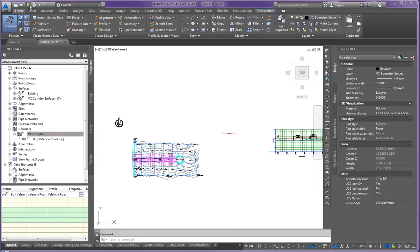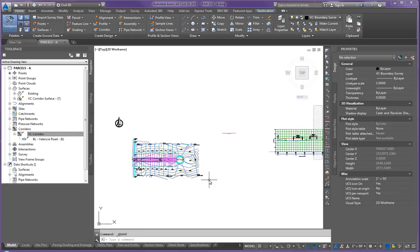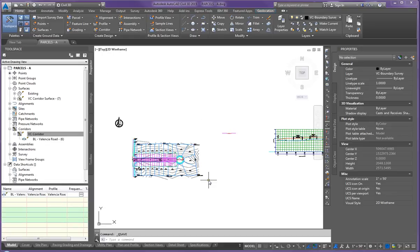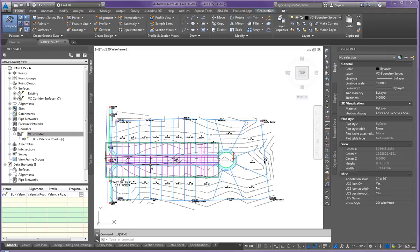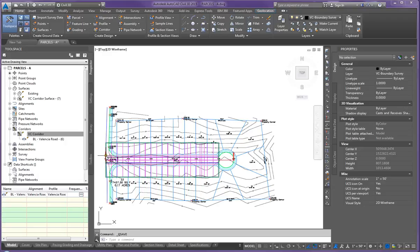All right, I'm going to go ahead and save that out. And in the next video, I'm going to show you how to create spot grades on this corridor to start work on doing a grading drawing.